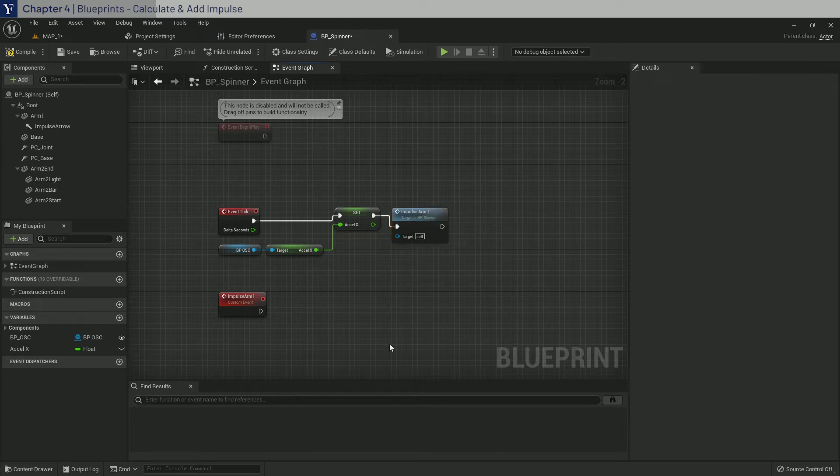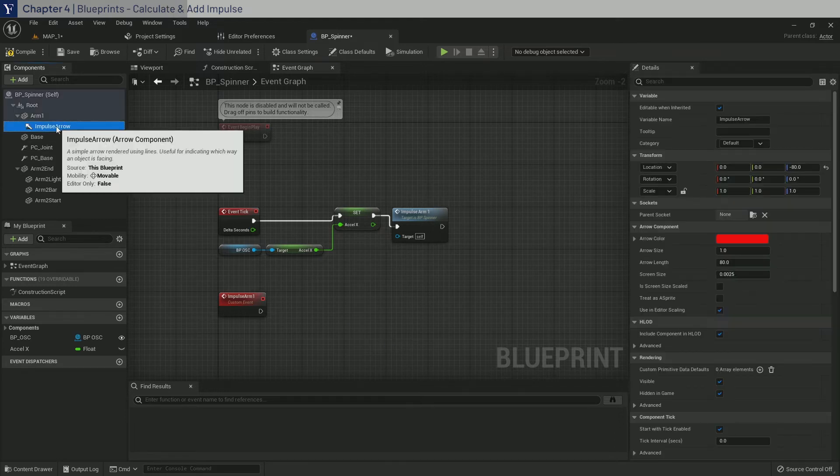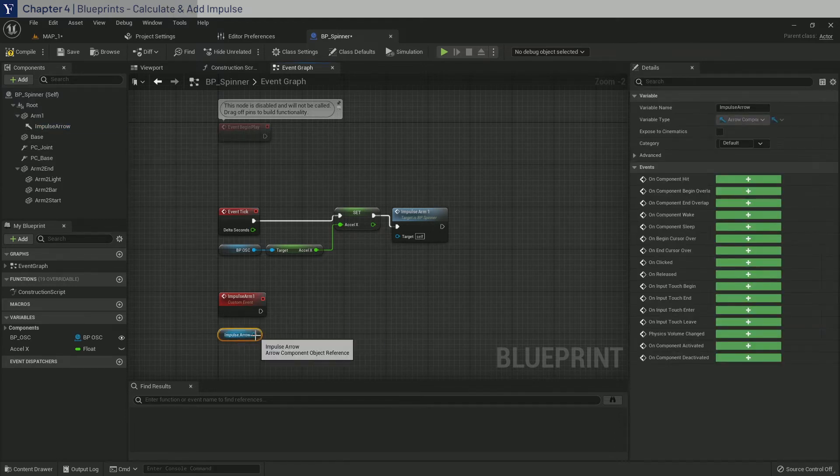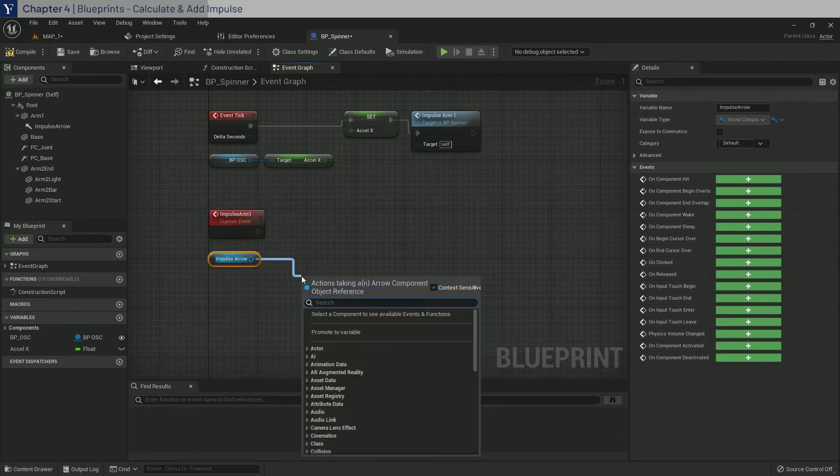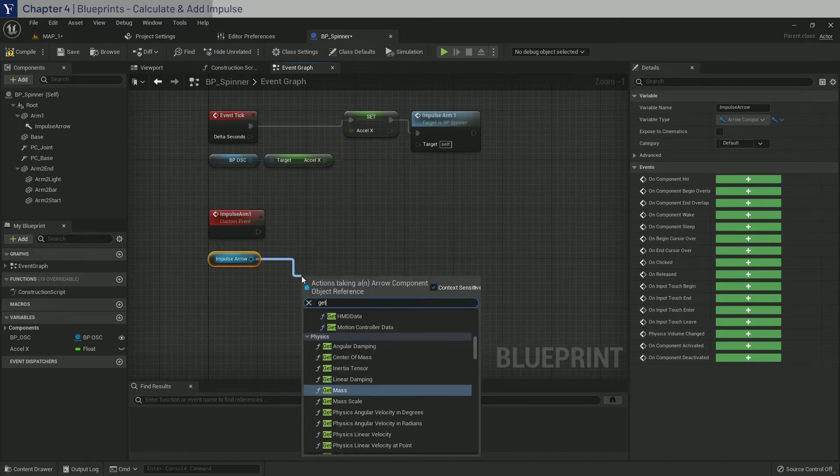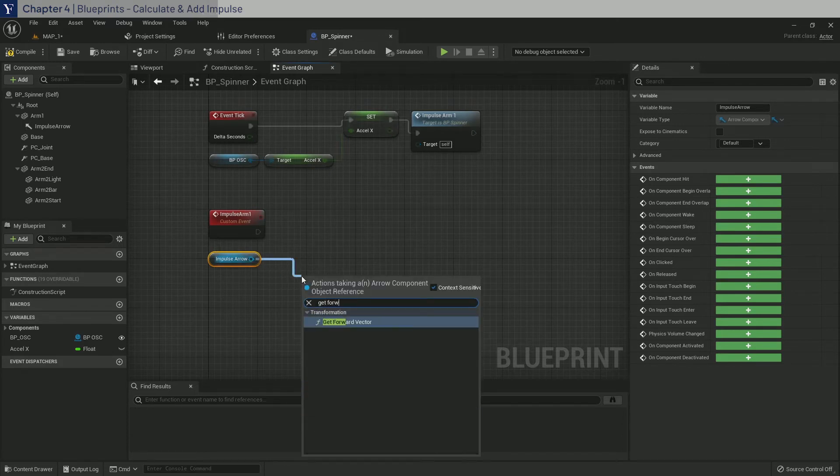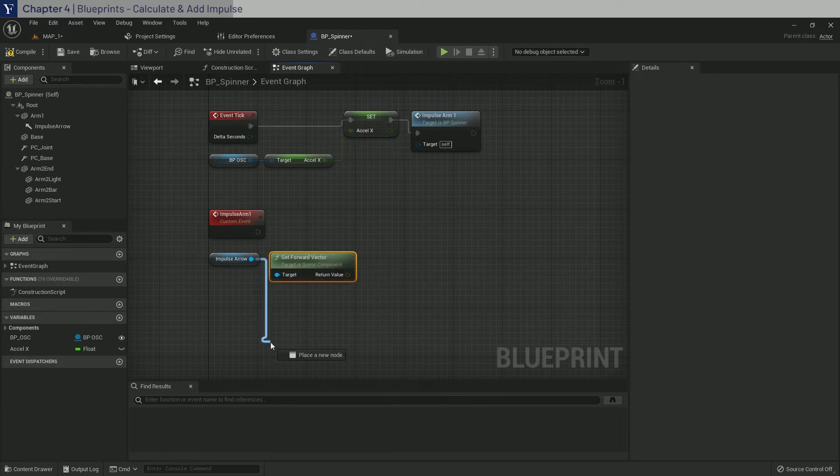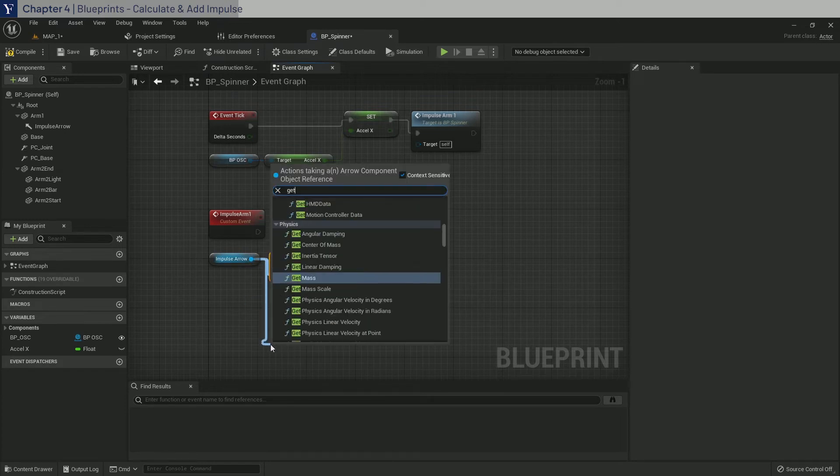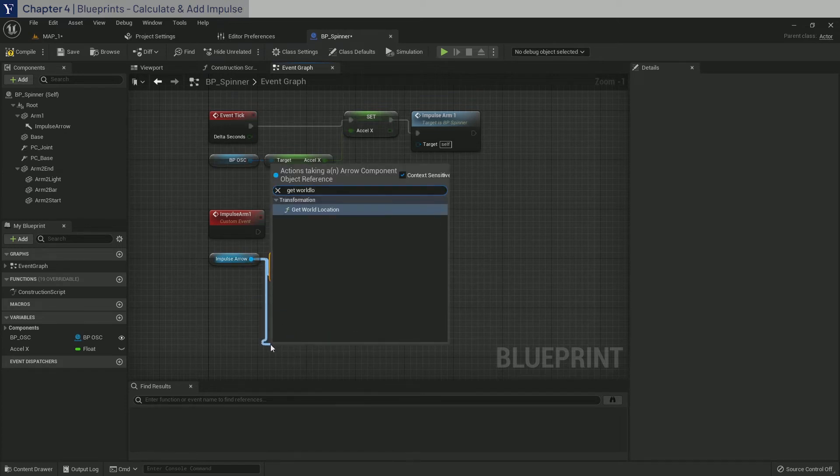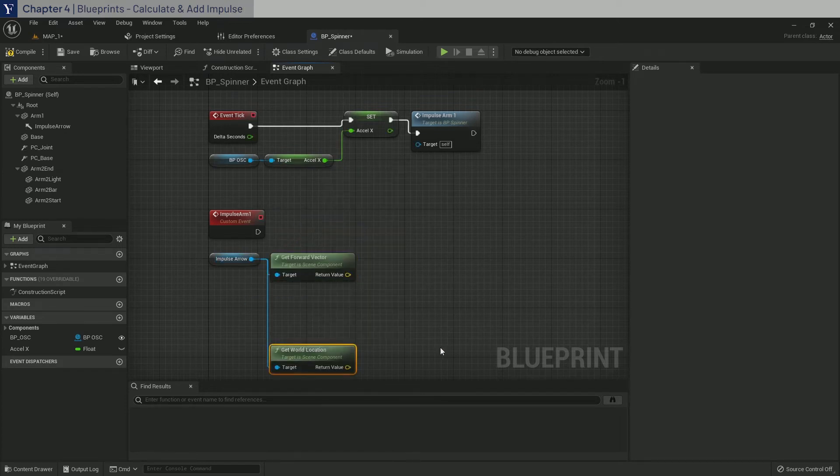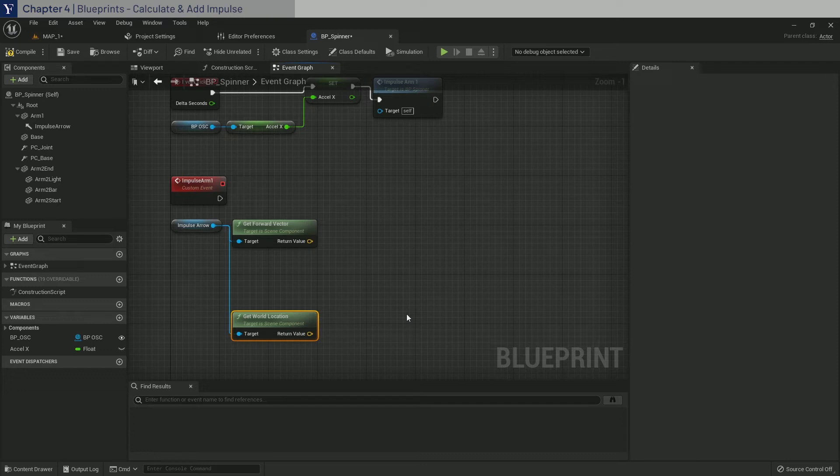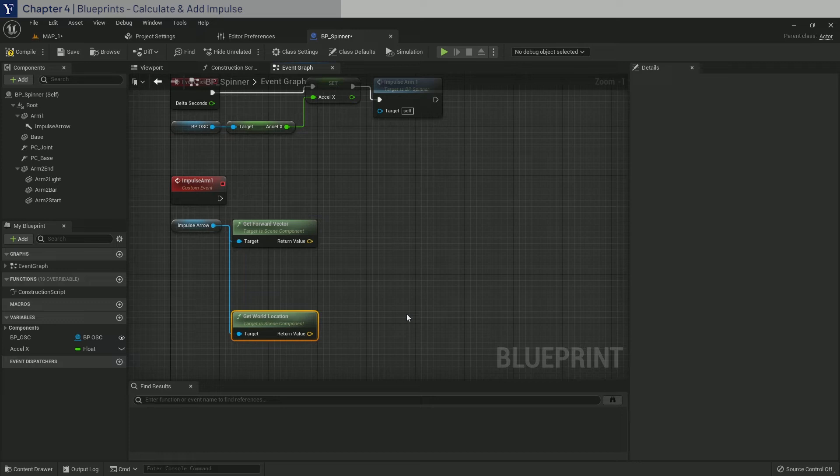All right, so what we need to do now is to calculate the impulse vector. So drag in impulse arrow out of here. And you will first need to get the forward vector and get world location. Here's where we have to do some vector math. If you're really serious about doing cool physics stuff in Unreal Engine by yourself, I strongly recommend taking a linear algebra course if you're still in school. And if you're not in school, you can go through the videos by Khan Academy for fundamentals of vector math.